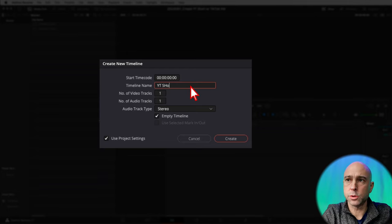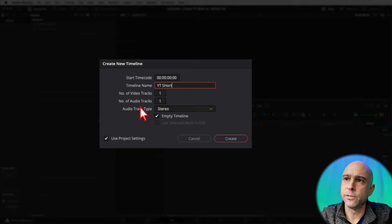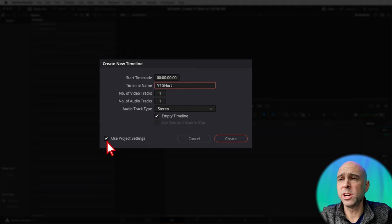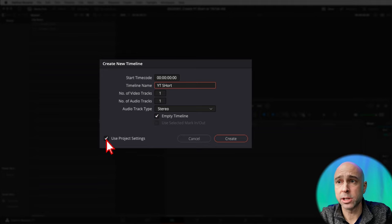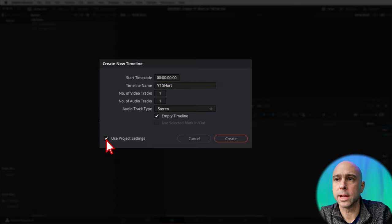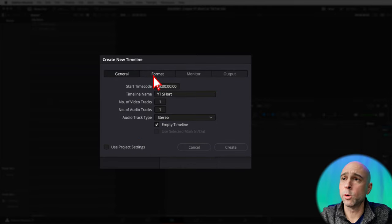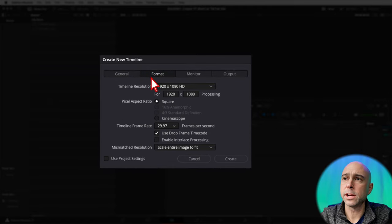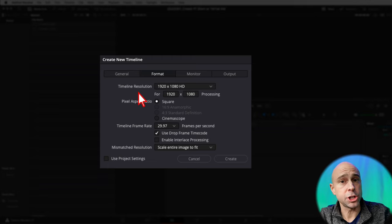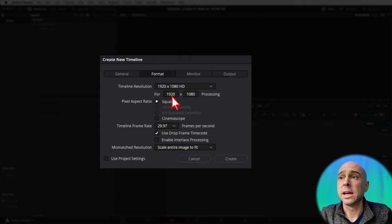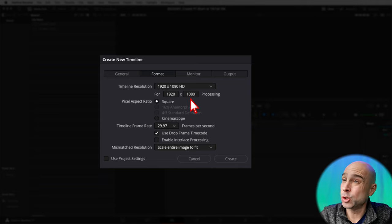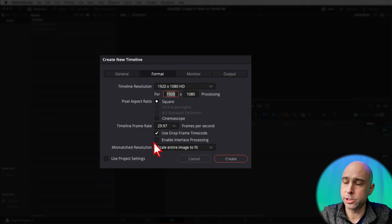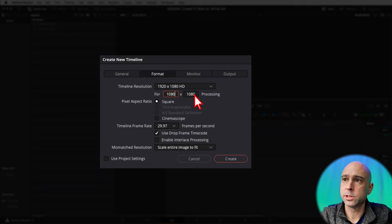So if I just come into my media pool, got my media pool open right here, I'm going to right click timelines, create new timeline. Go ahead and click on that. And that'll bring up our window here. Let's call this a YouTube short and I'm going to leave one video track and one audio track. So I'm going to uncheck use project settings here because right now it's set up for a normal video. So we want to come over to format right here. And in timeline resolution, this is what we want to change. We will actually want this to be 1080 by 1920.